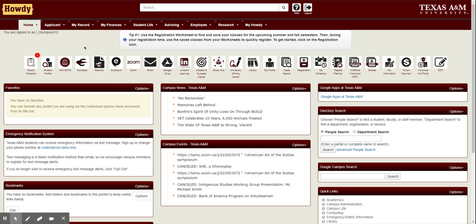So you can plan your classes now, it saves it, and then in a week or two or three whenever your registration time is, you can go in and just click add all as long as they're still available.